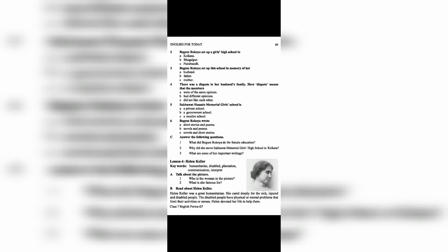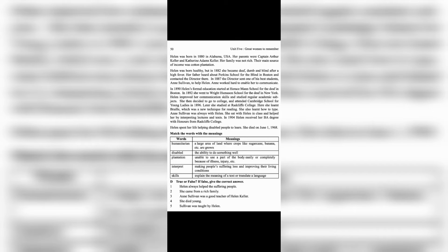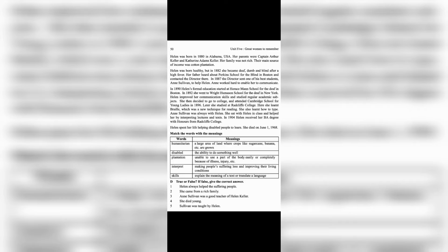Helen was born in 1880 in Alabama, USA. Her parents were Captain Arthur Keller and Catherine Adams Keller. Her family was not rich; their main source of income was a cotton plantation. Helen was born healthy, but in 1882 she became deaf, dumb, and blind after a high fever. Her father heard about Perkins School for the Blind in Boston and contacted the director there.